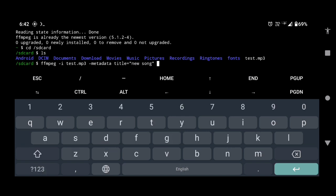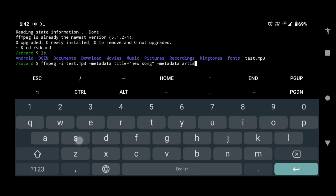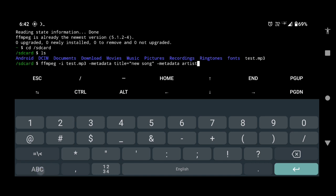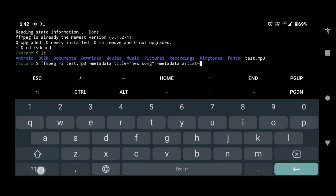Space hyphen metadata space artist equals to enter the name of the singer. We will write abc.